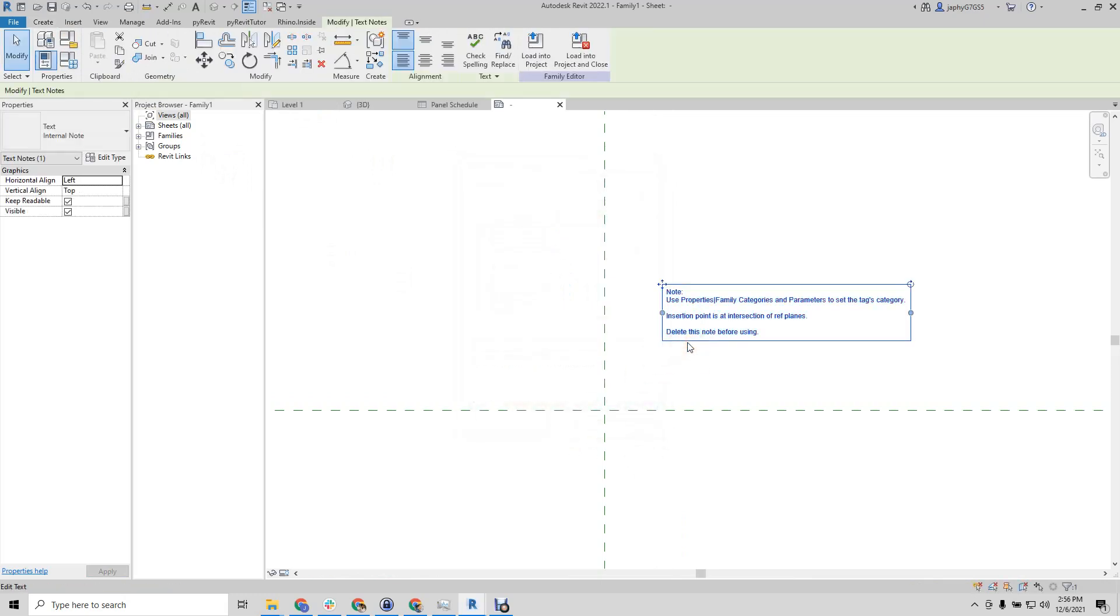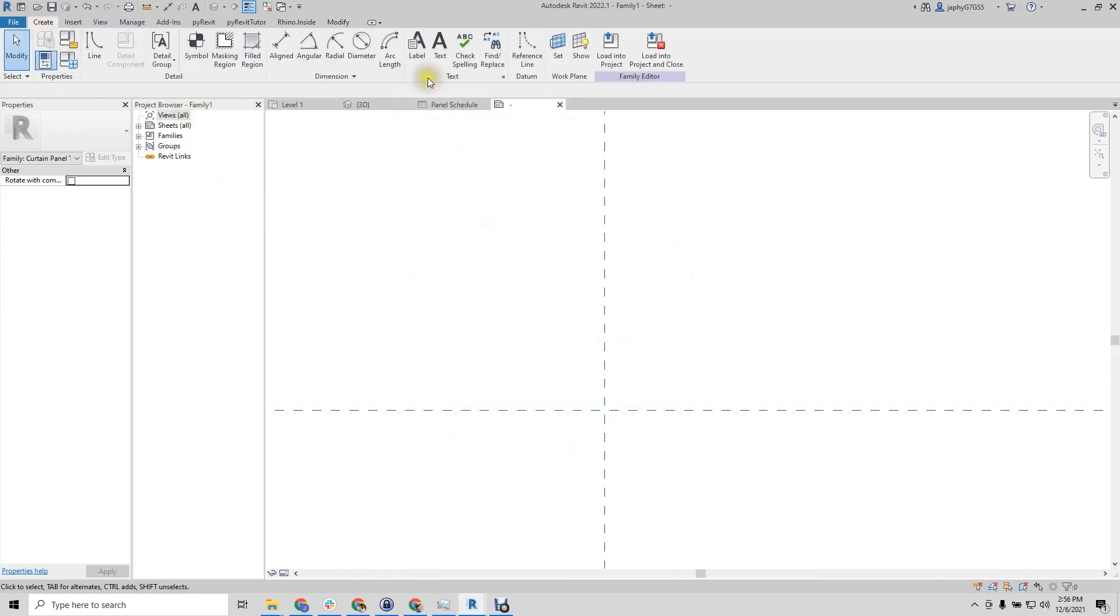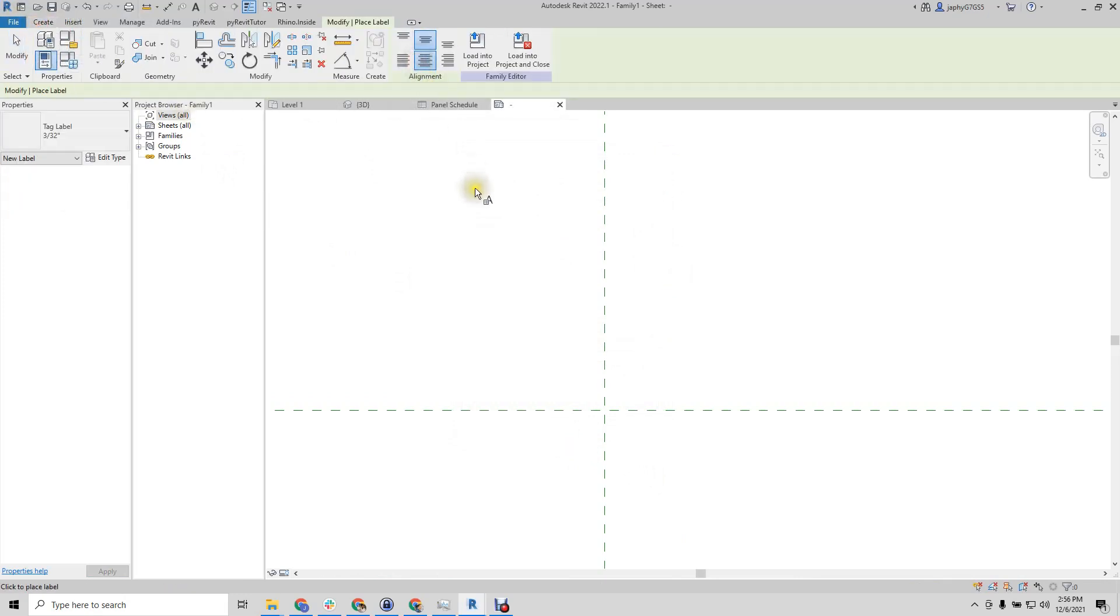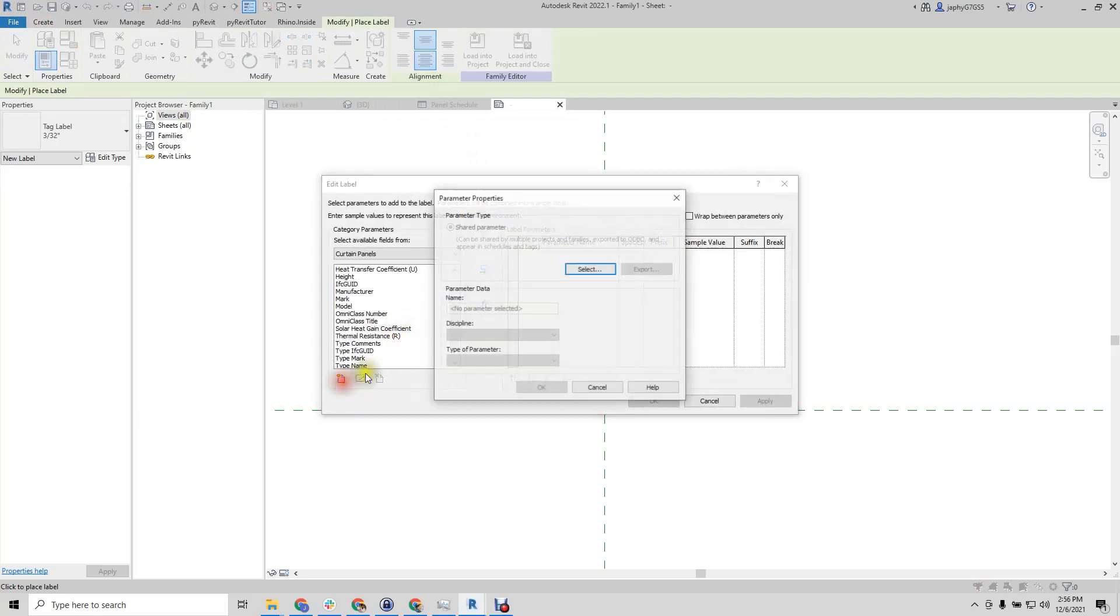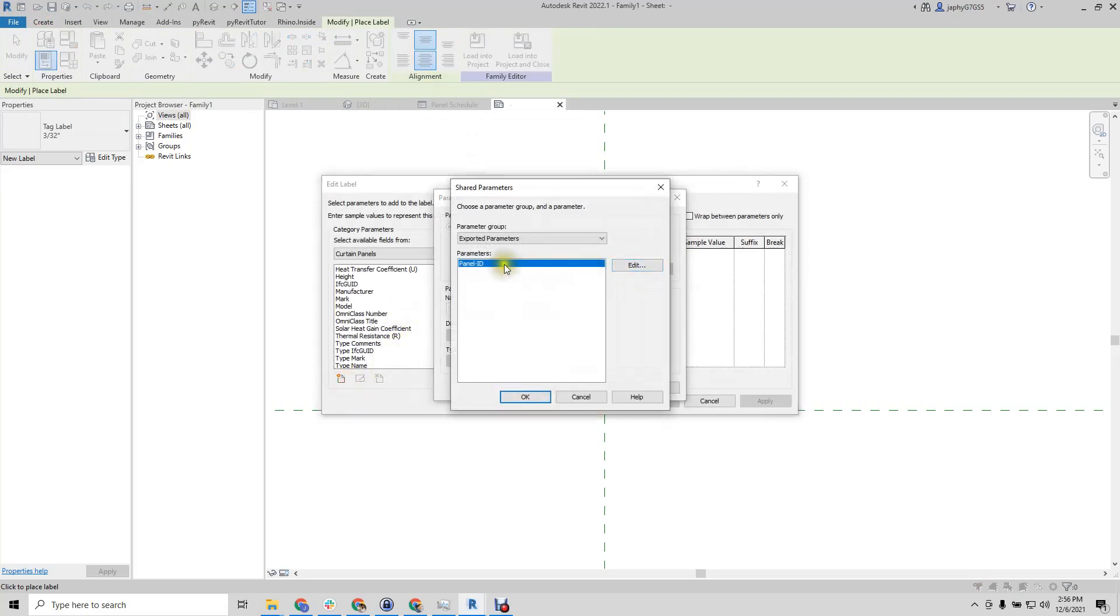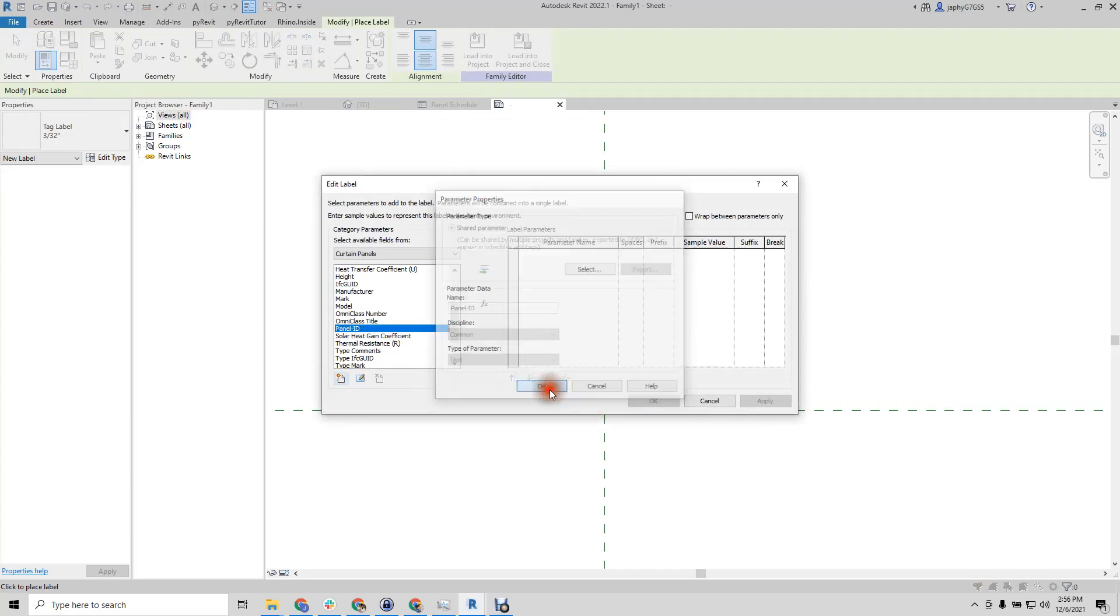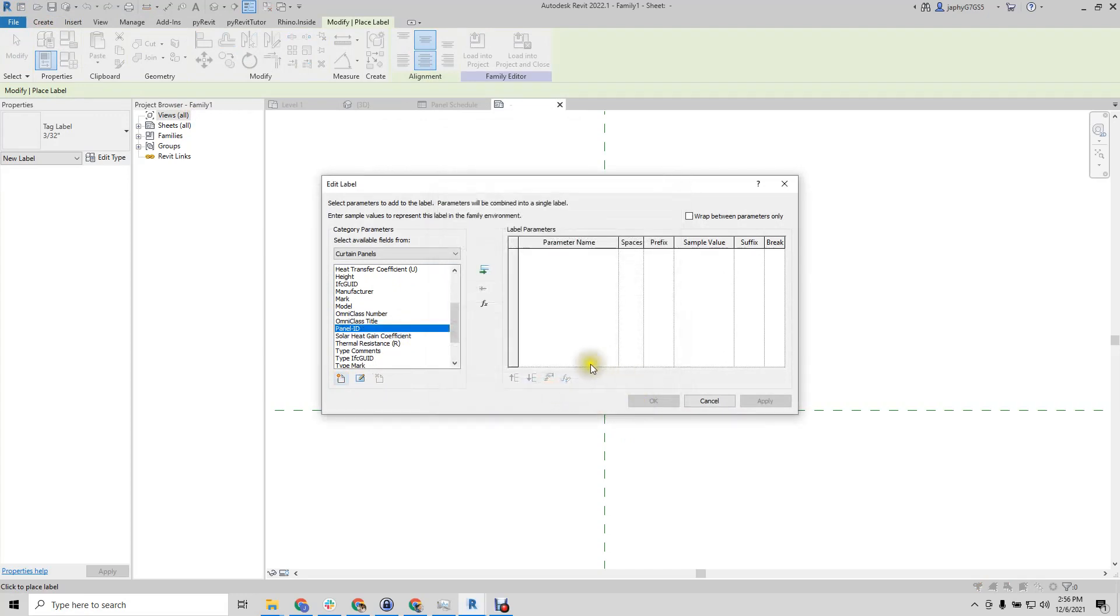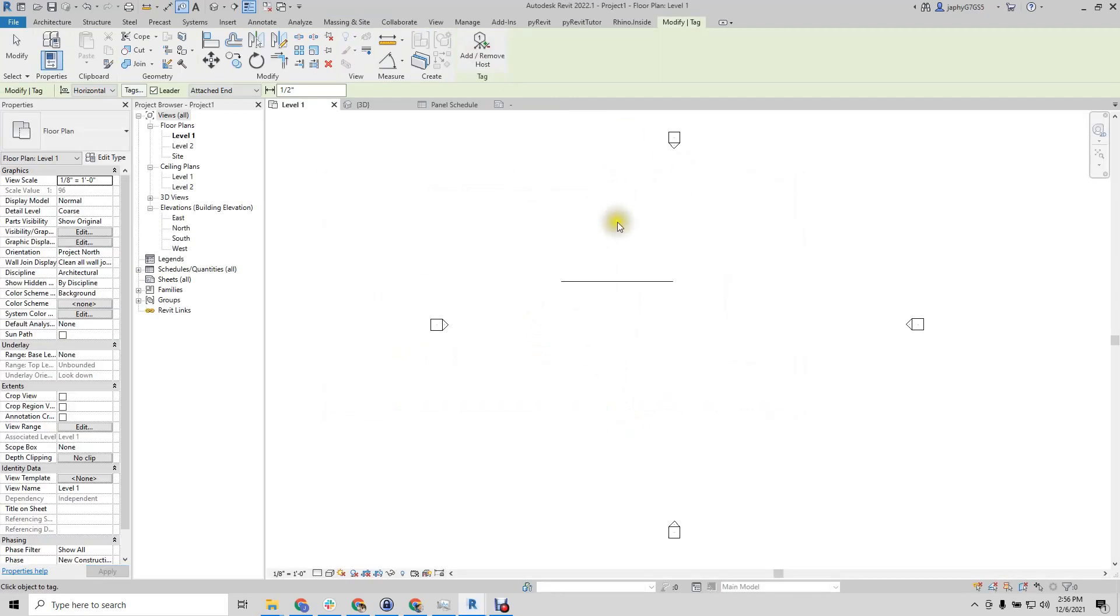And delete the note. Now when we create our label, we can add in a shared parameter. Panel ID. There we go. Push that into our project.